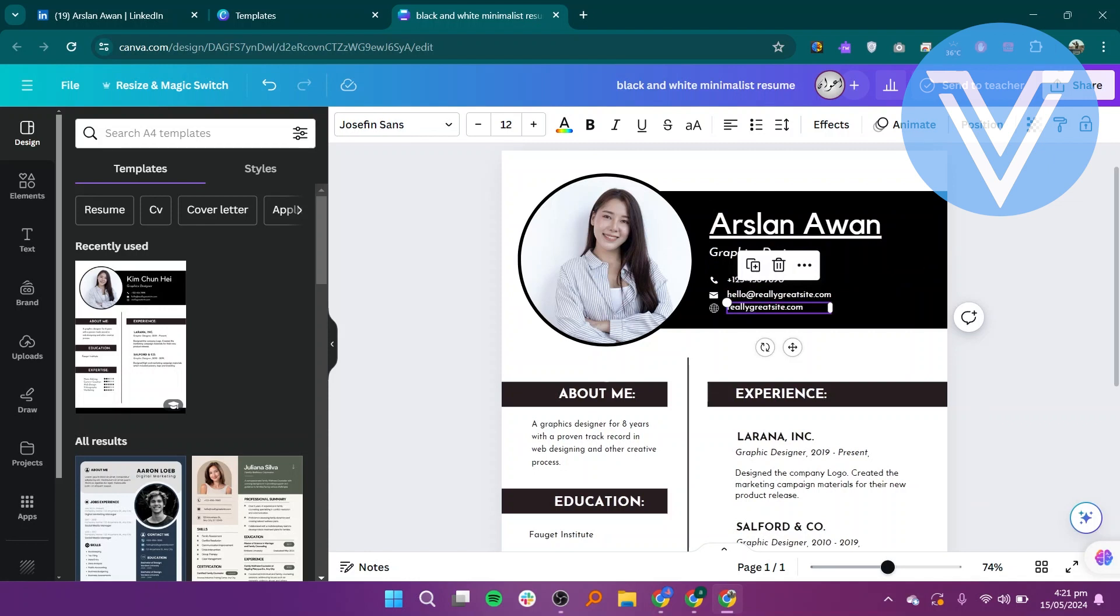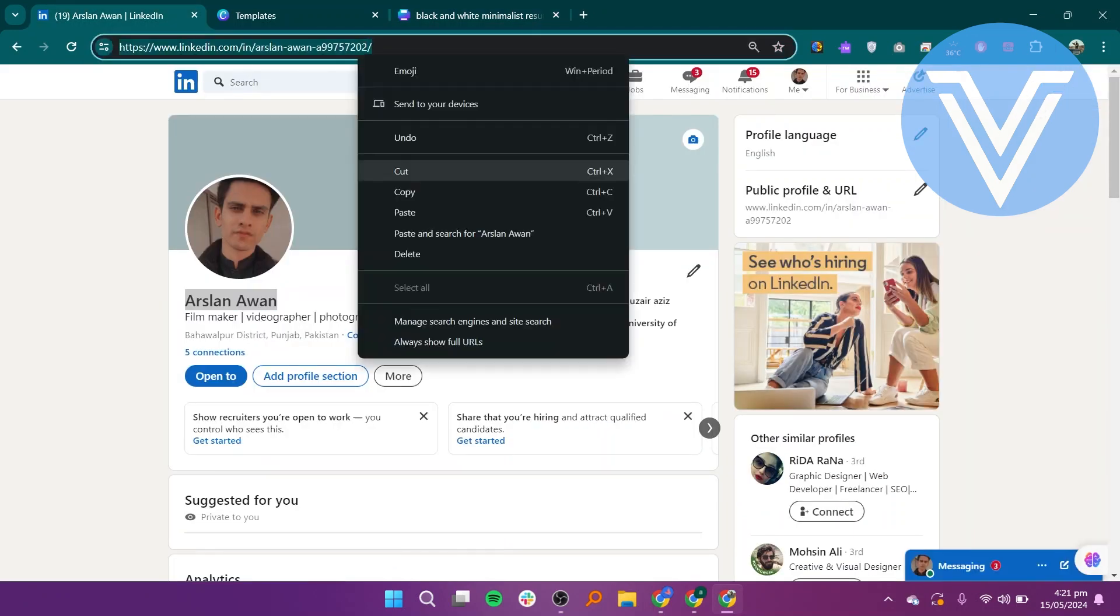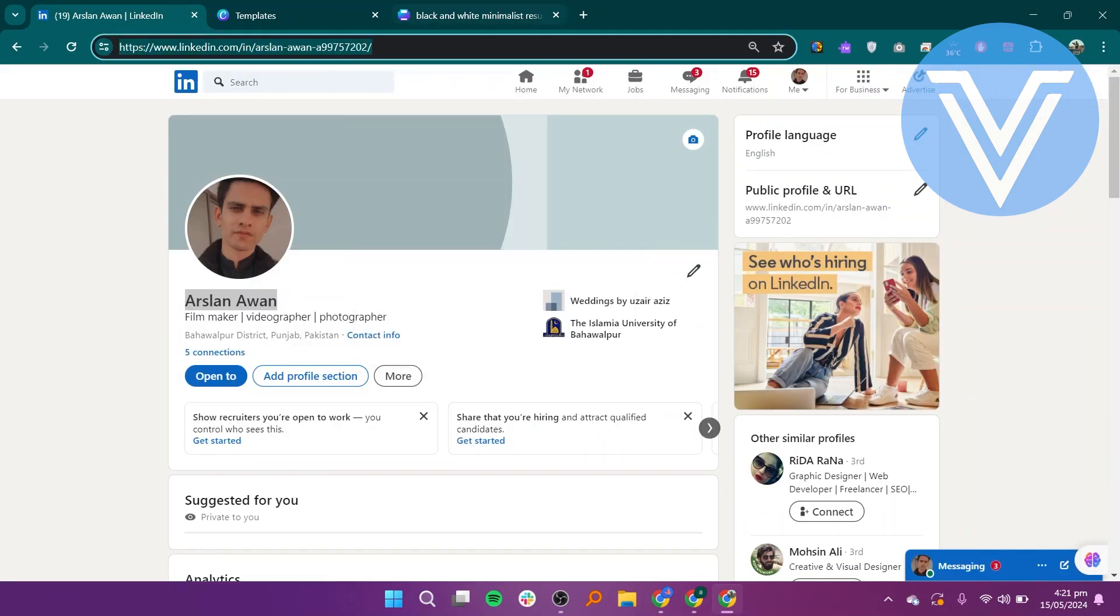In your LinkedIn profile, locate your profile URL. This usually appears as linkedin.com slash in slash your username. Highlight and copy the entire URL.